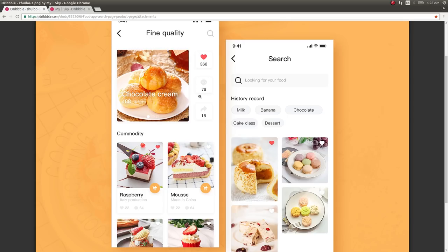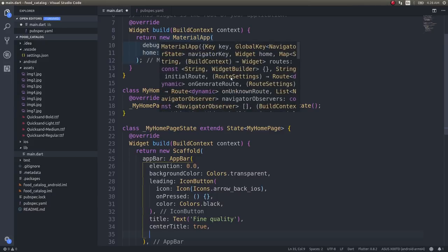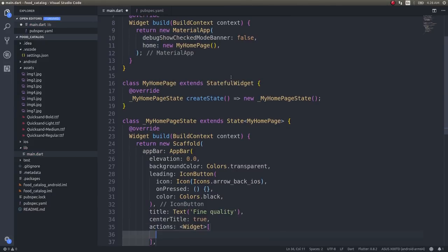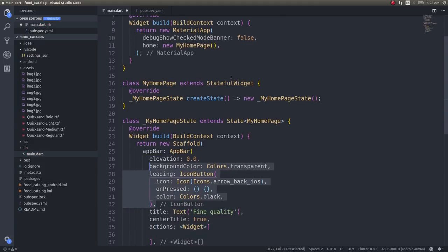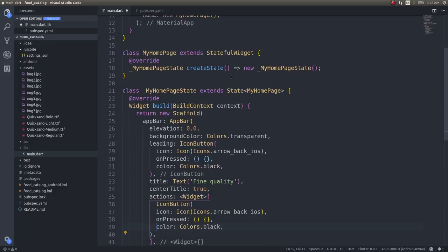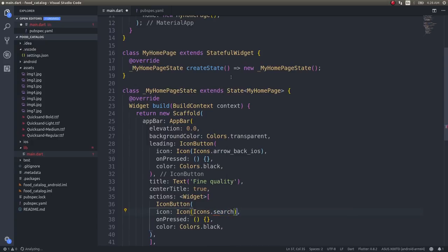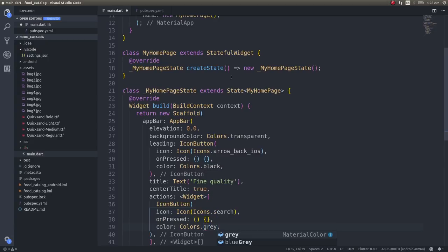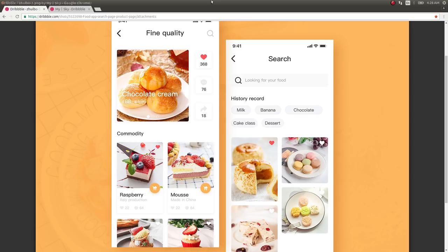At the end I'll add a magnifying glass for search actions. I'll copy this icon button and instead of the back iOS icon I'll give search, and instead of black I'll give grey. So the first part — the app bar — is now done.